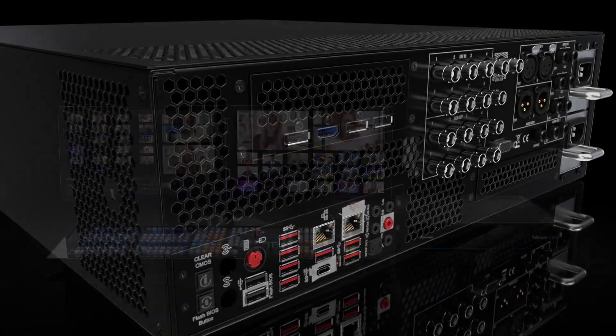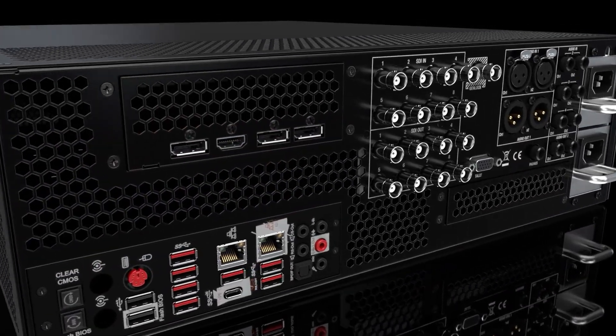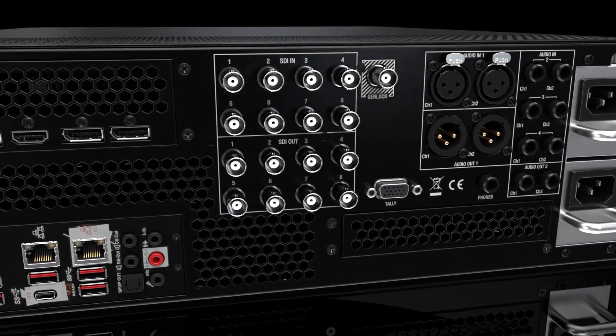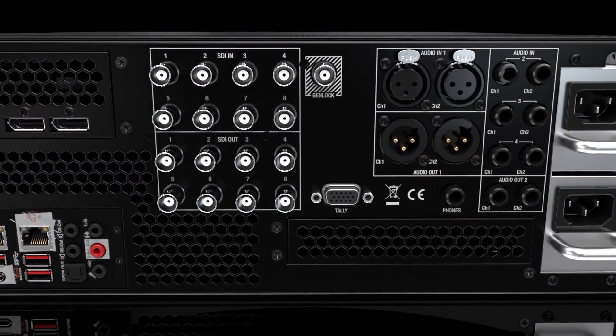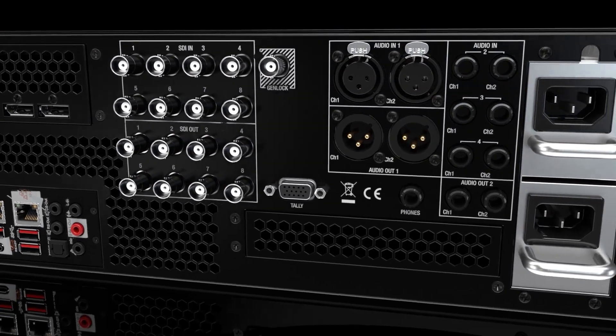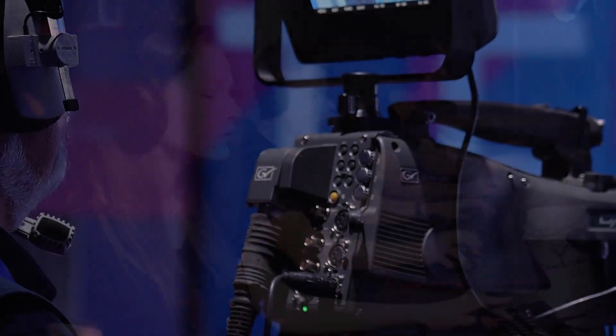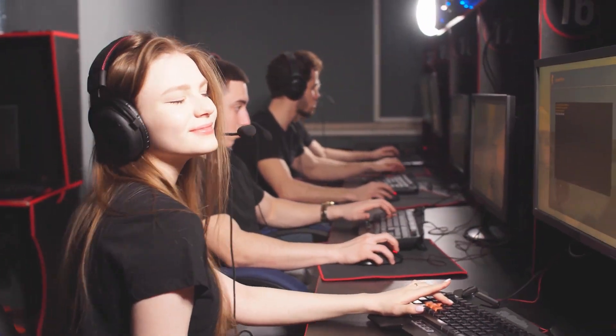Plug in 8 hardware inputs and the ability to bring in up to 32 total live video sources for cameras, computers, gaming systems, and so much more.